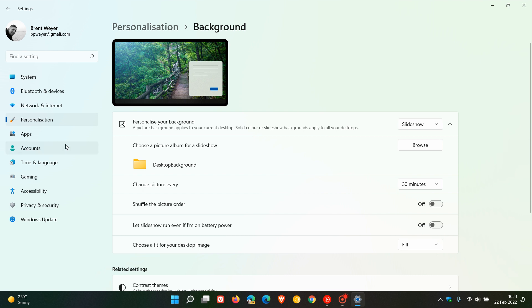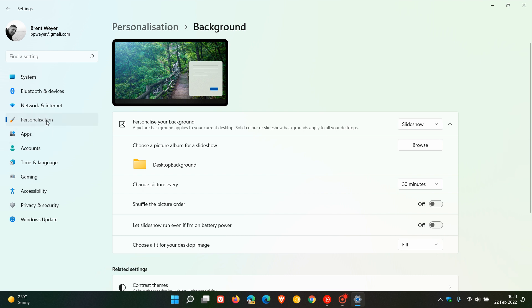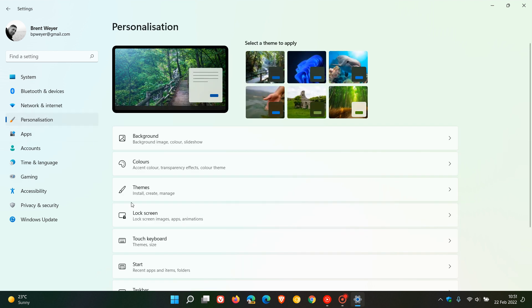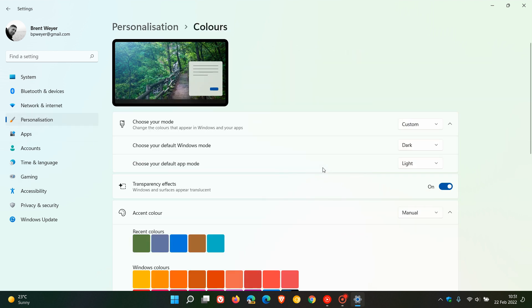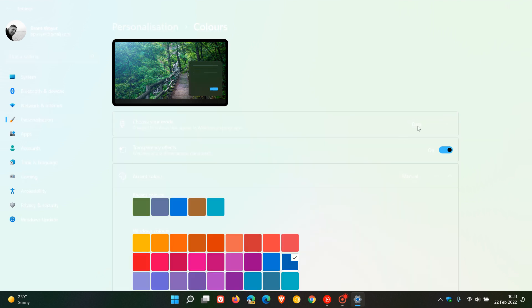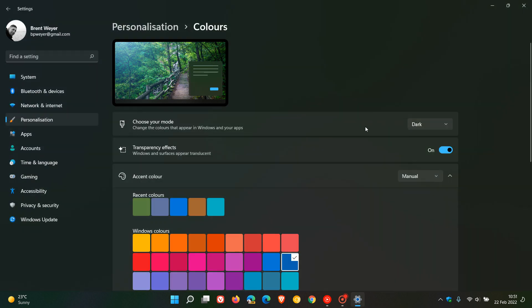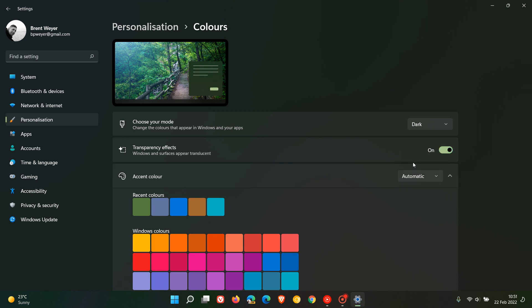And then if we just go back to our personalization, and this time we head to colors, and I like to change that to dark. Obviously you can, whatever your choice is, you can just apply those settings. I leave transparency effects on, and then I always like to give it an accent color just to change things up a little bit for the video so it doesn't always look the same.